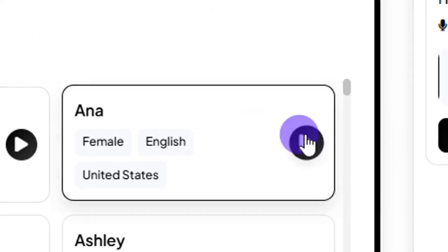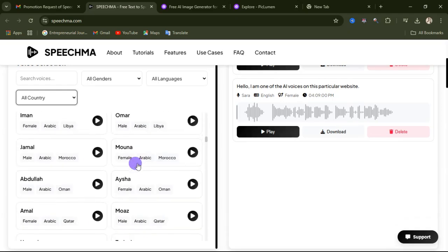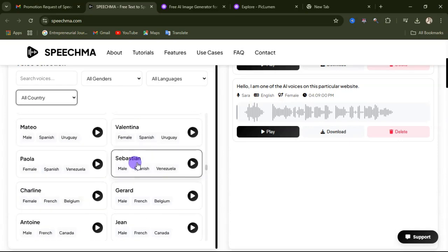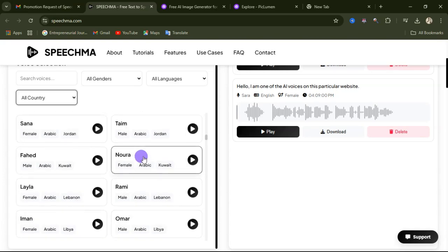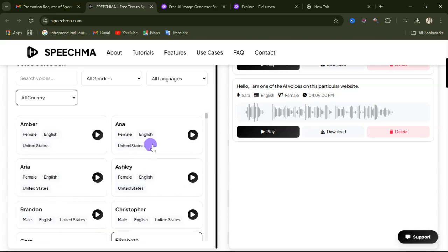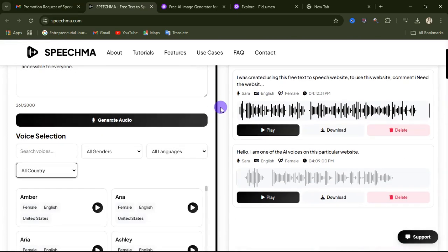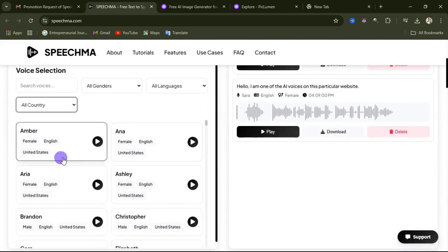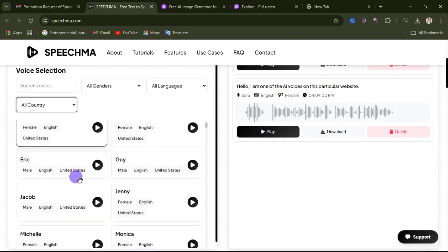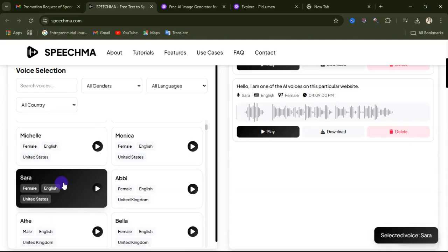If you want to listen to how each voiceover sounds, you can click on the play button. There are countless voiceover actors on this website that you can use in your video. This website is also accessible for those using mobile phones — it's not only for laptop users. For example, I want to use Serra for my voiceover, so I click on it to select it.